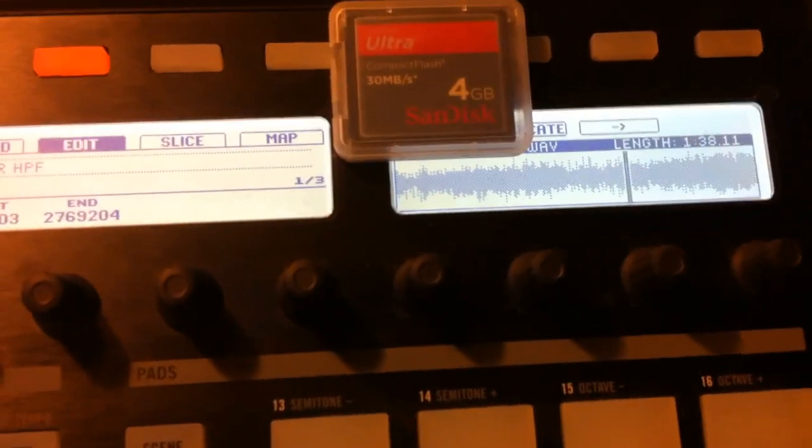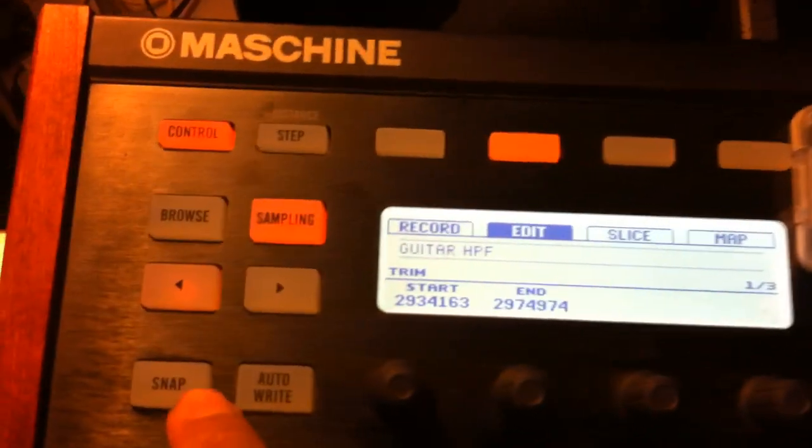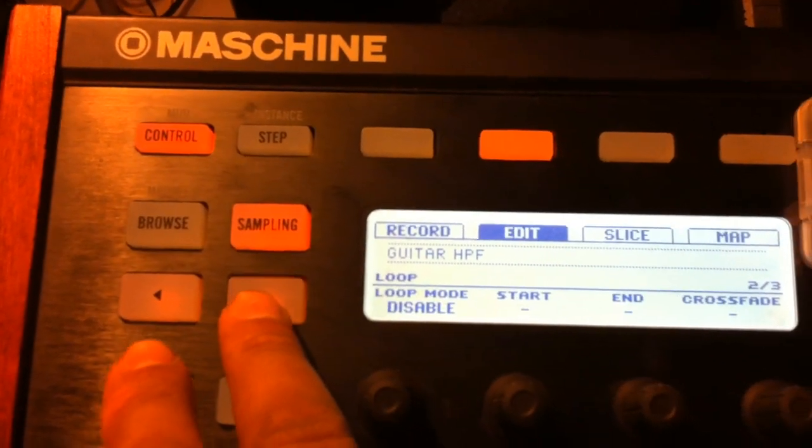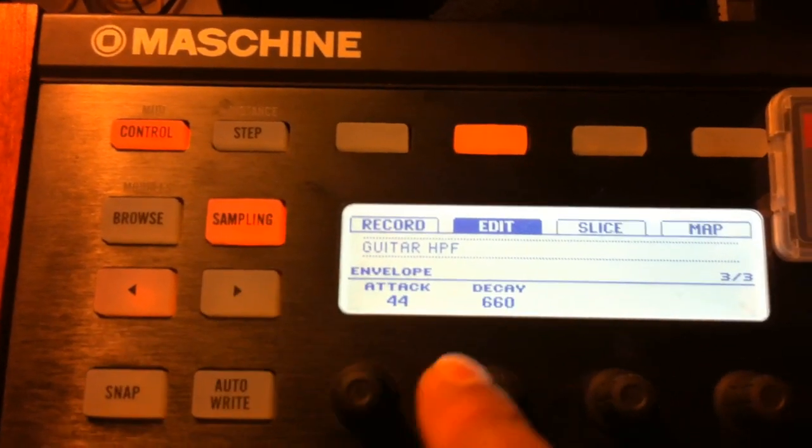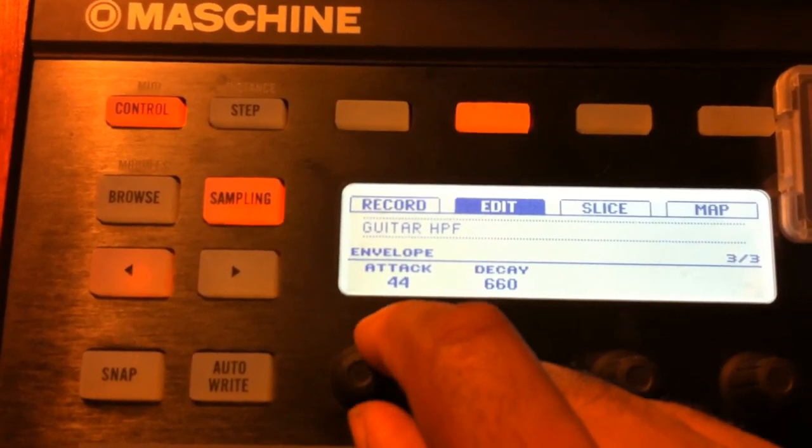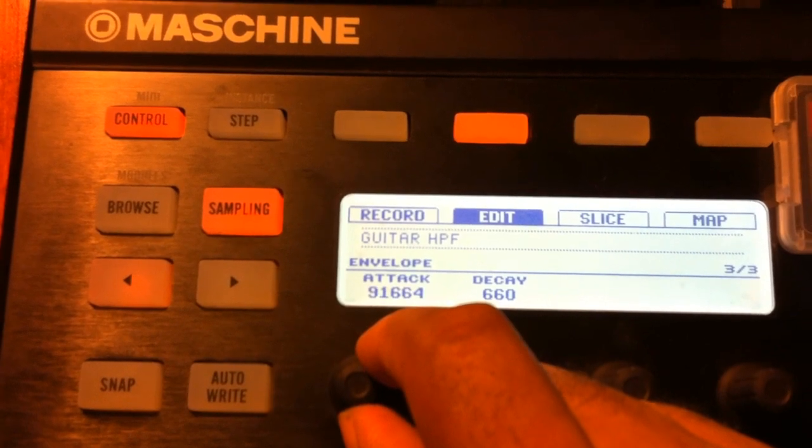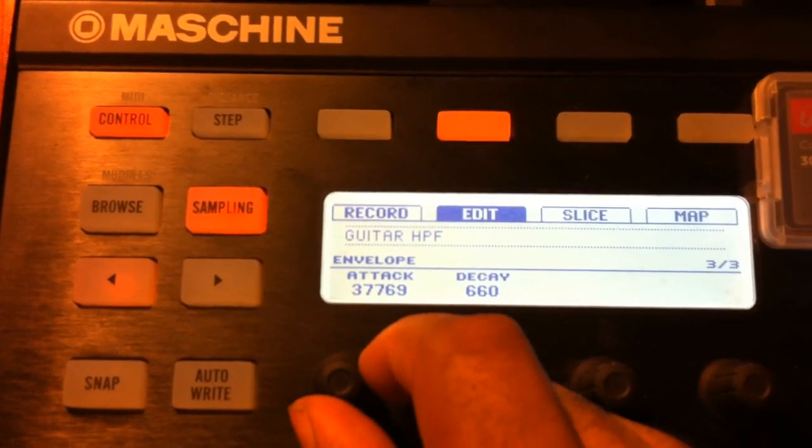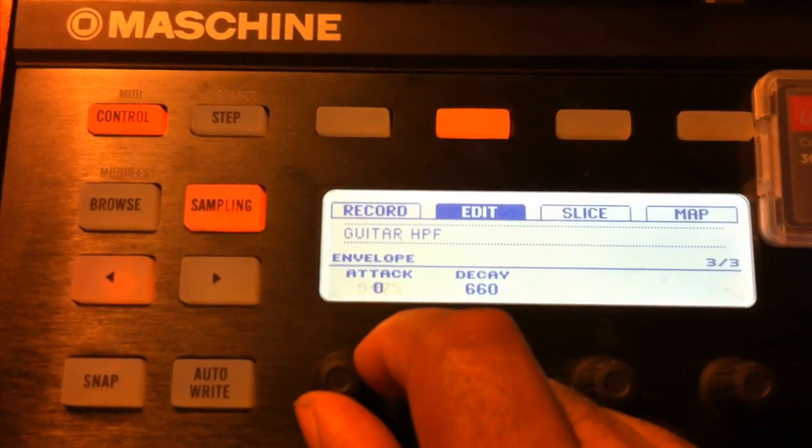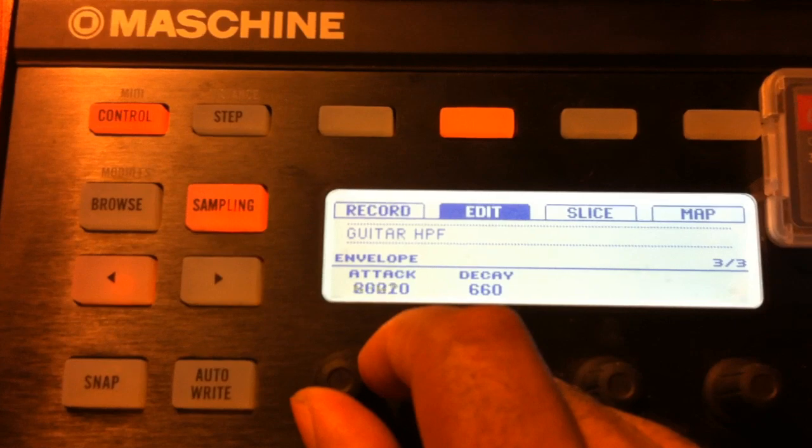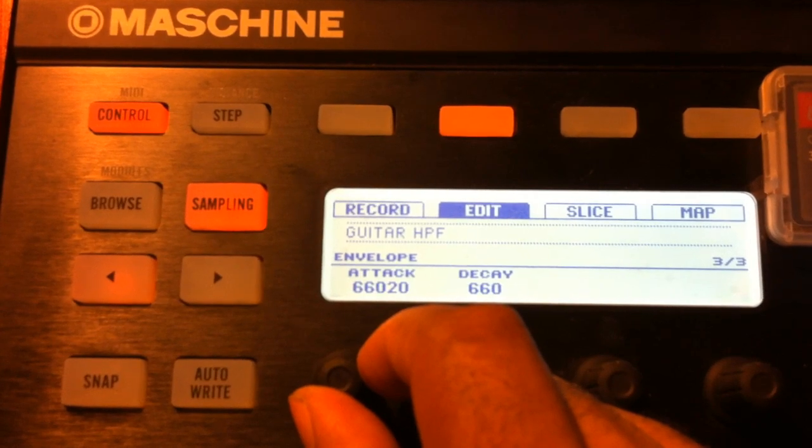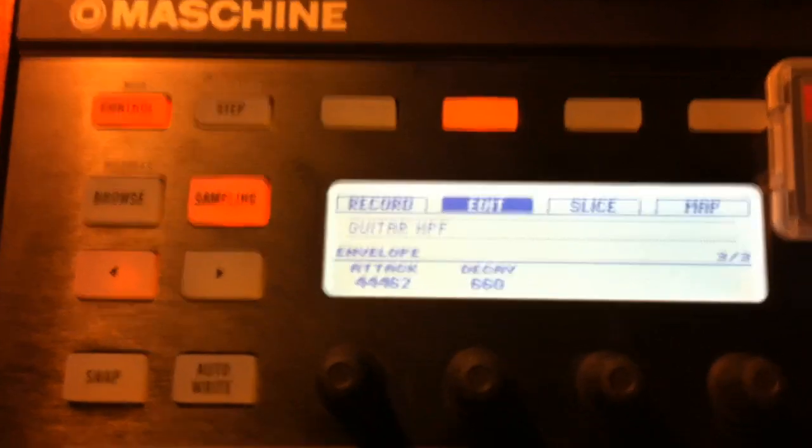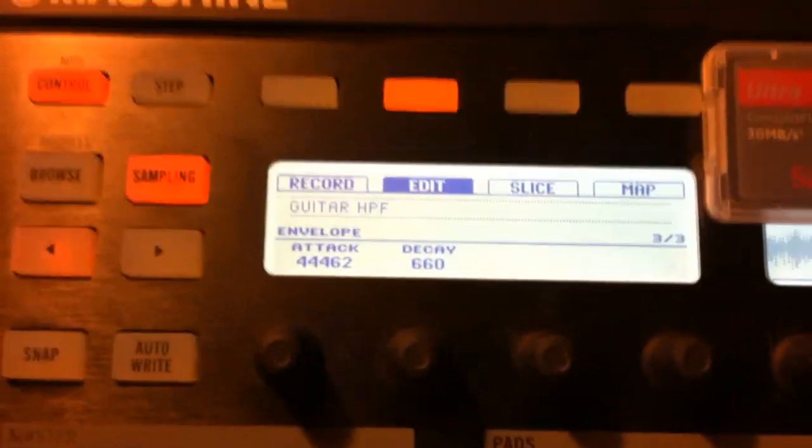I'm just going to select a slice. Watch when I try to adjust the attack - watch how much it moves. I'm only moving it a little bit, but look how much it's jumping.